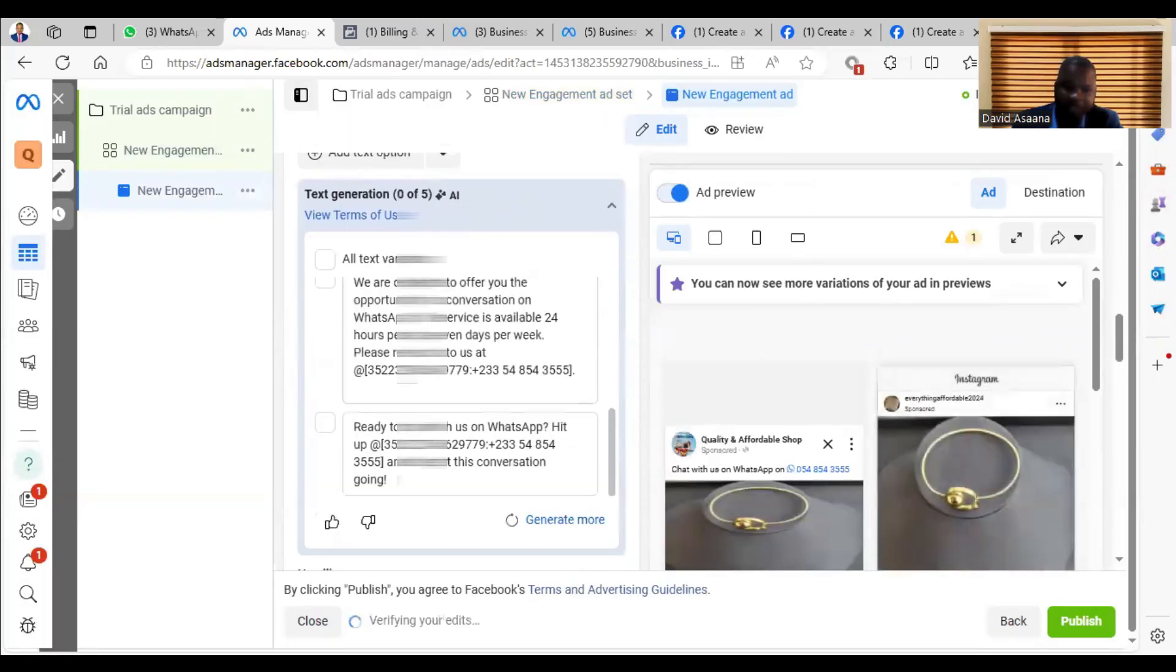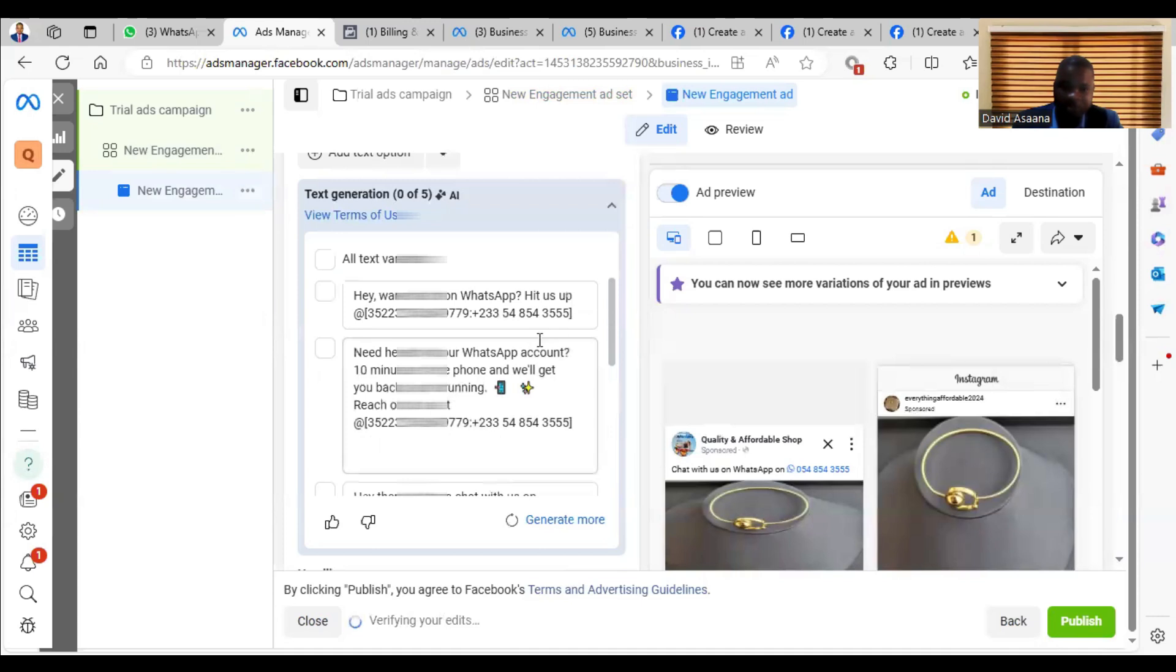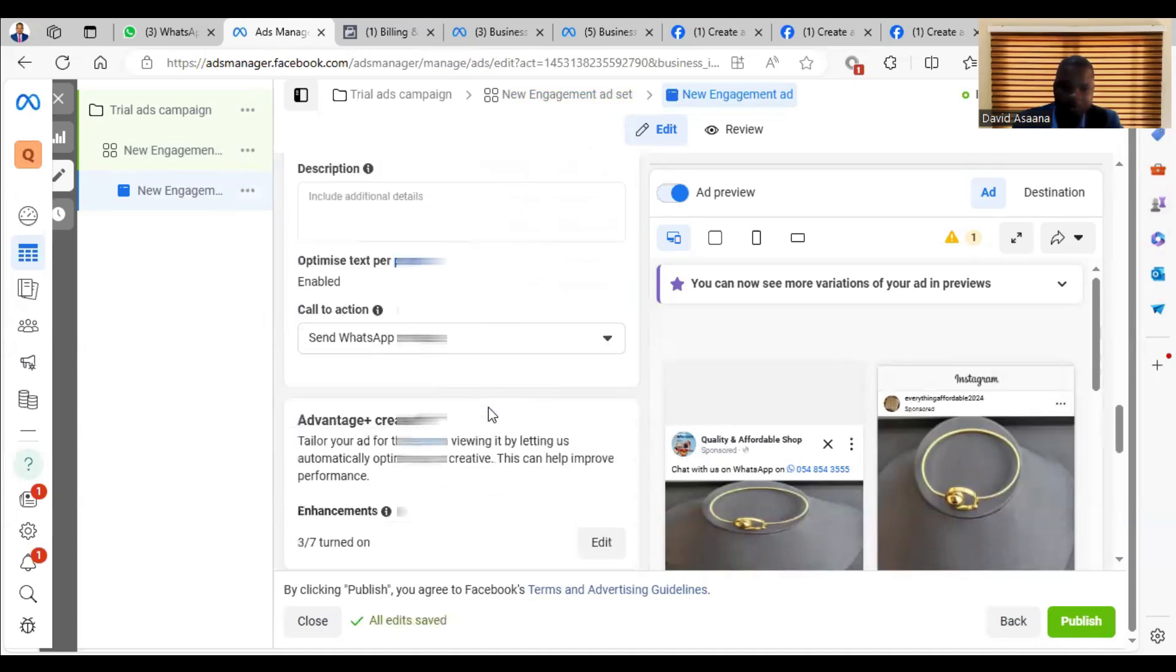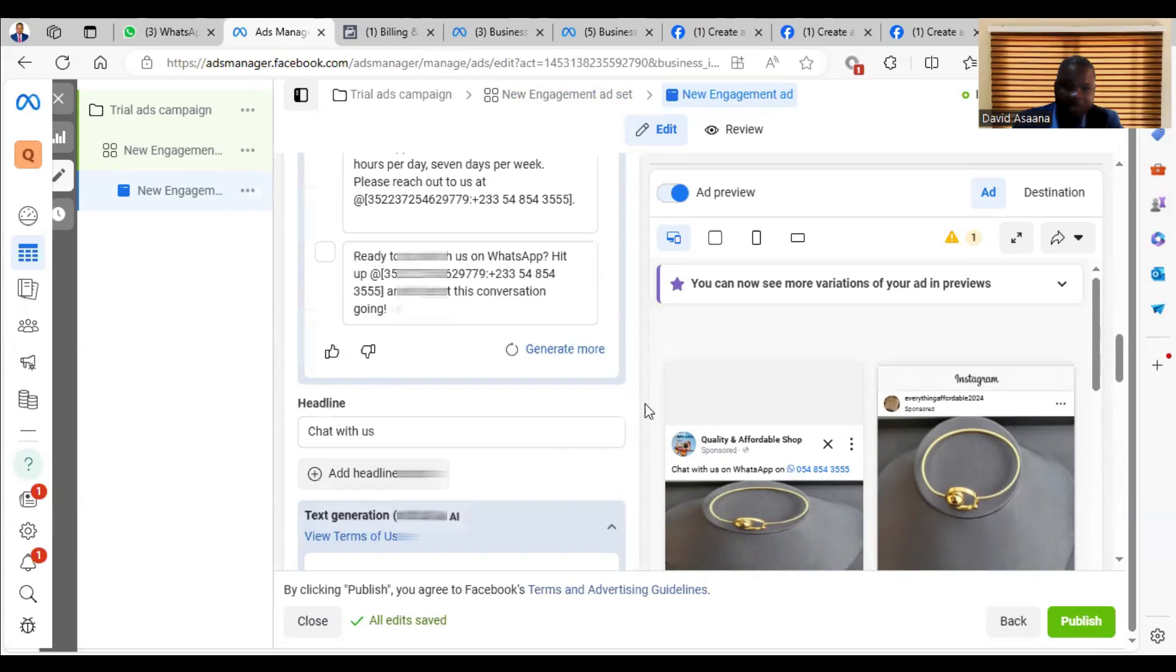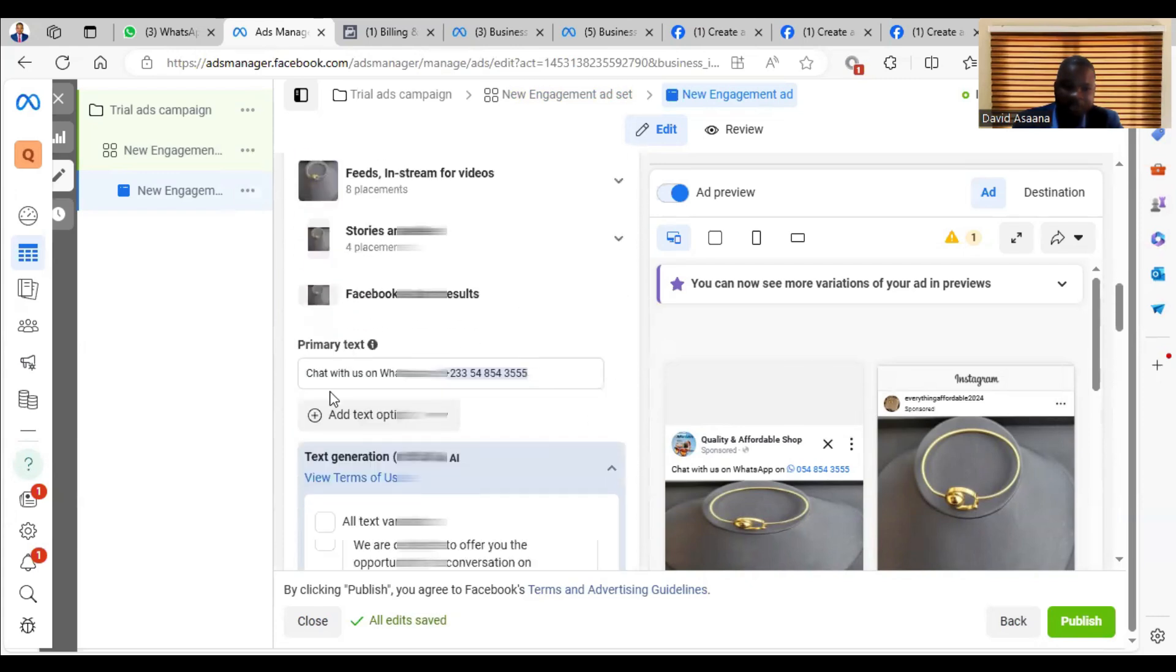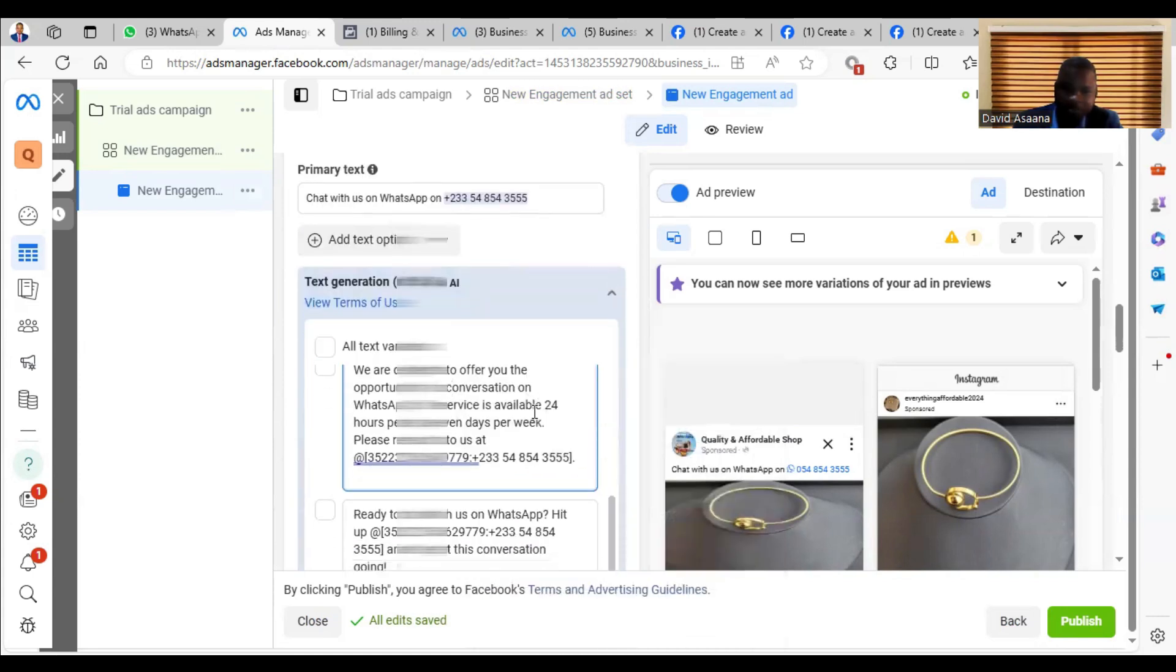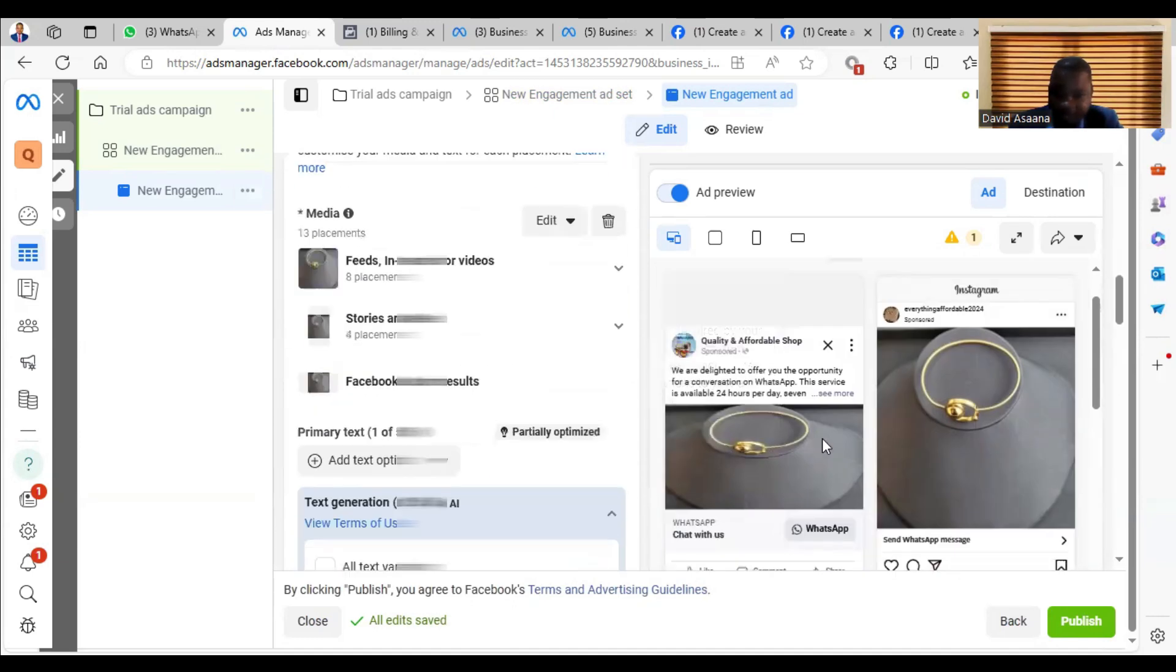you can add the description. The description you can add in the Primary Text. Where the primary text - there's a primary text. So the primary text is - let me use this one as a primary text. The current text that is there is this one: 'We're delighted or you opportunity for...'